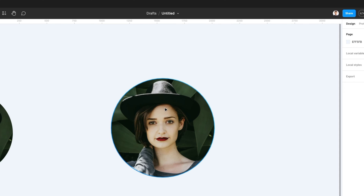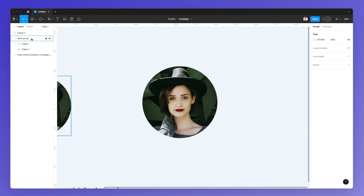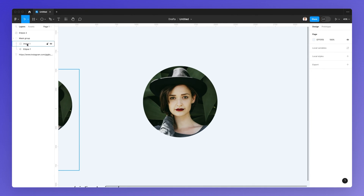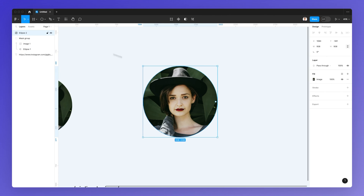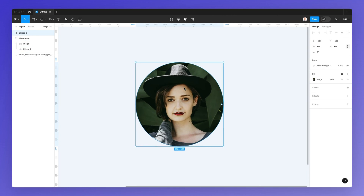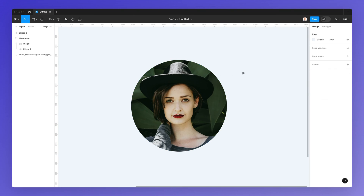The advantage of going with this option is that we won't have any separate layers for the image — we are only going to have one single layer to work with.